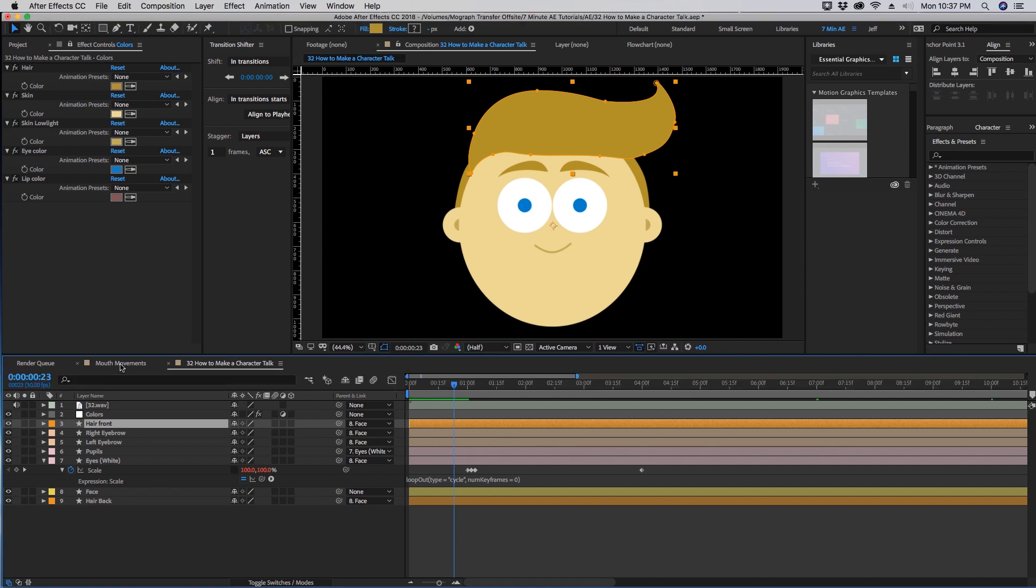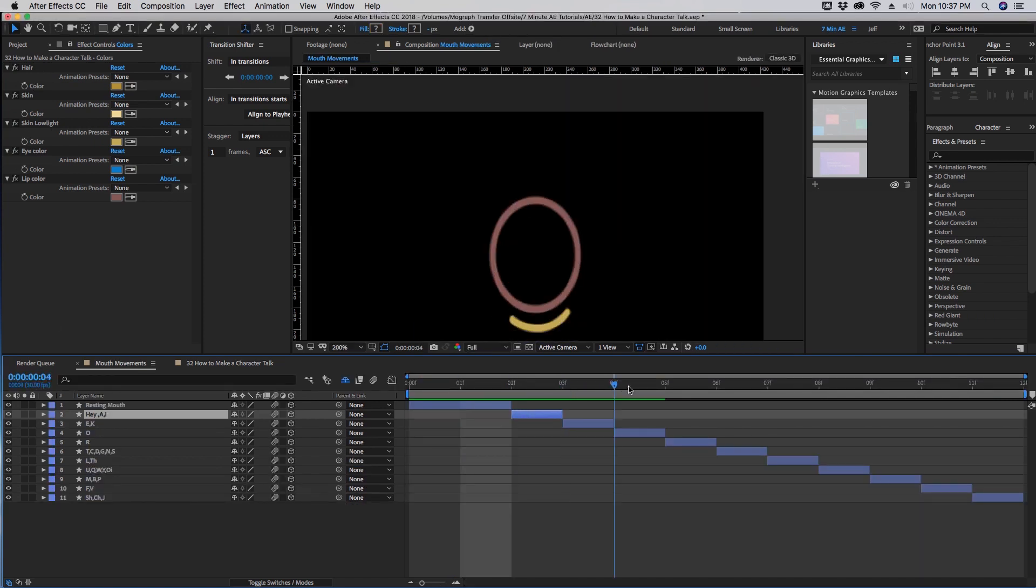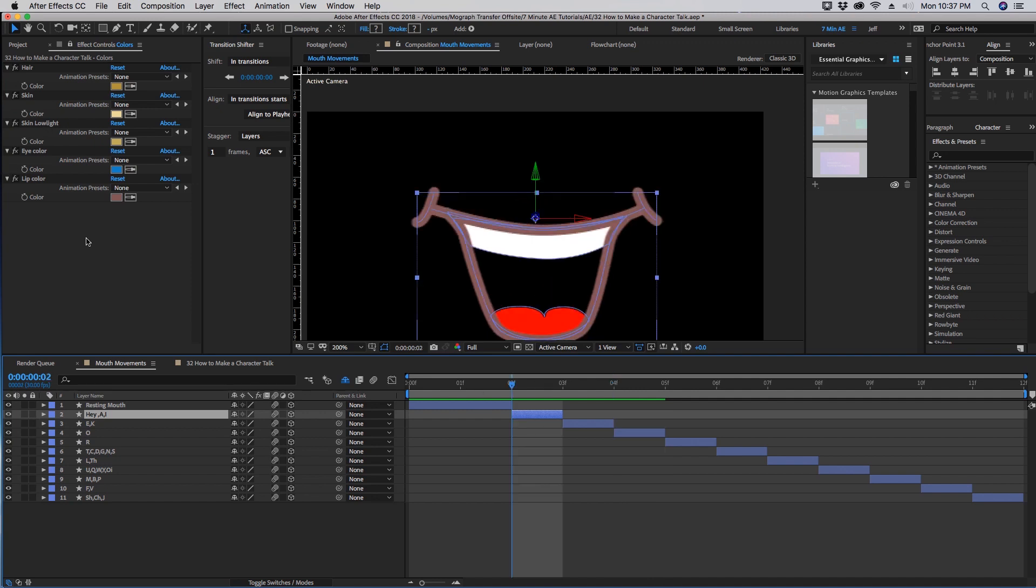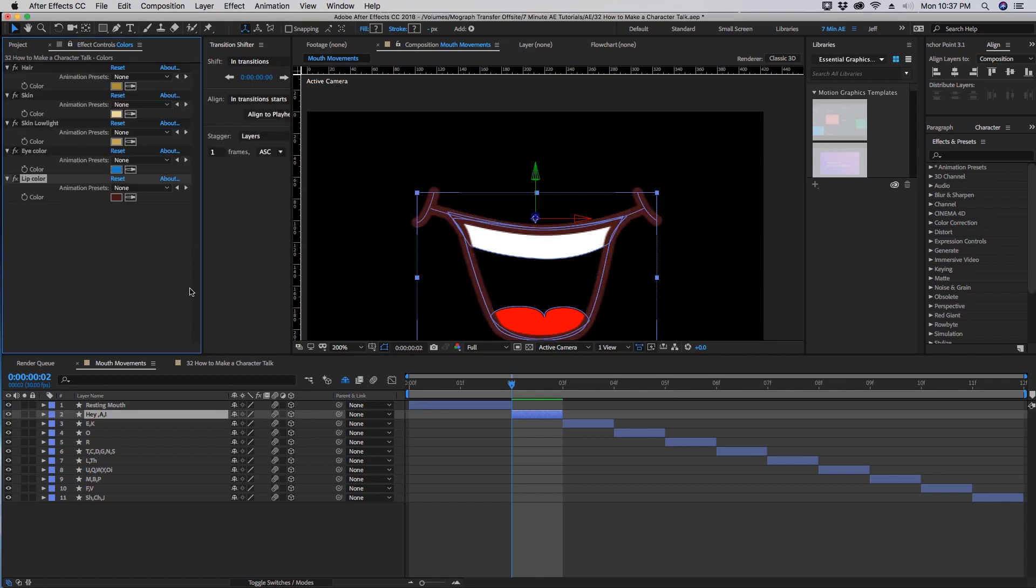And then you'll see also I have this layer for lip color and this is relevant to our mouth movement. If you lock this down up here, see this little lock here, when you click away you can still see this. So let's go to mouth movements.